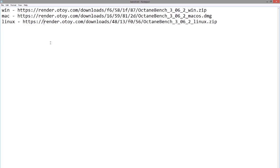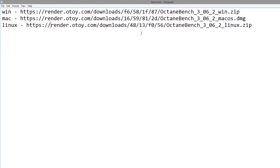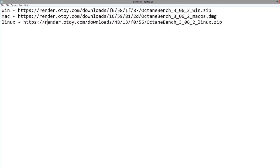You can run a benchmark to see how well your machine will handle rendering with Octane for Cinema 4D. You can download the files from these links. I have Windows, Mac, and Linux links here. I'm going to run the Windows version.